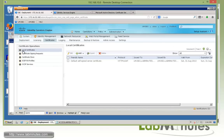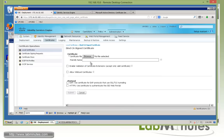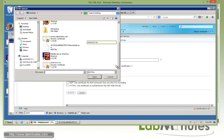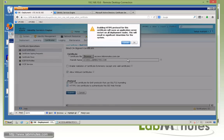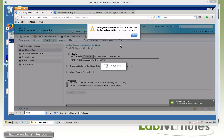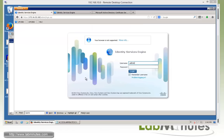Now that we have our certificate, we need to import it back. Under Local Certificate, drop down and choose 'Bind CA Signed Certificate' since we already have the CSR waiting. Browse to the certificate file, give it a friendly name — access.labminutes.com — and allow the wildcard certificate. We plan to use the same certificate for both EAP authentication and HTTPS-related transactions. Click Submit. Since we specified HTTPS usage, it's going to go through a restart, and the next time it comes up it will start using the new certificate on the web interface.